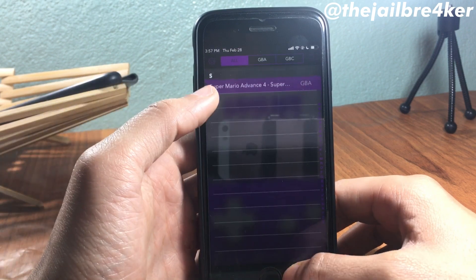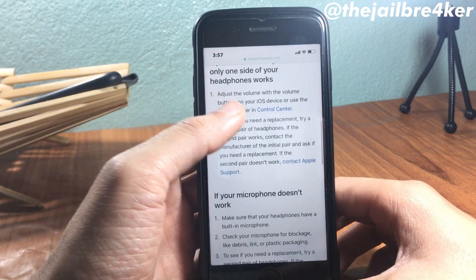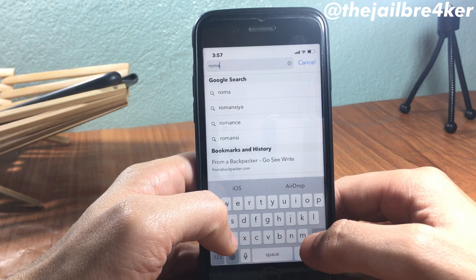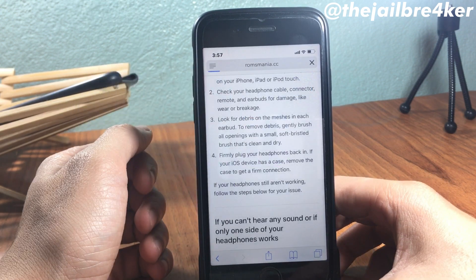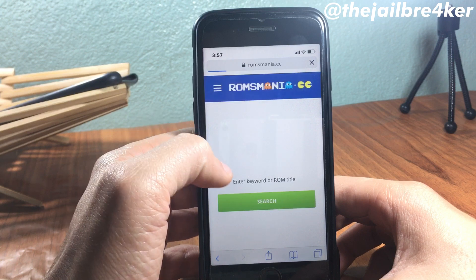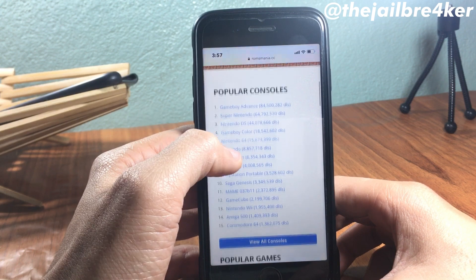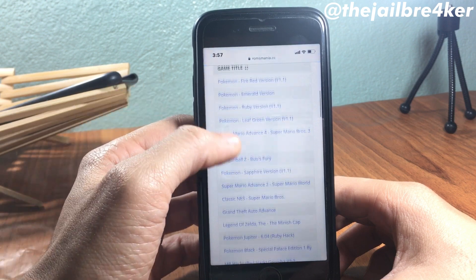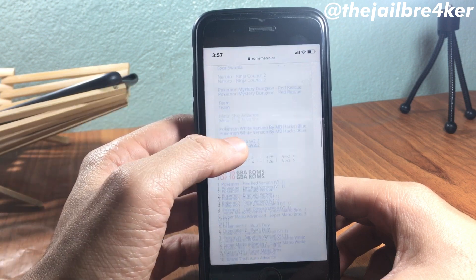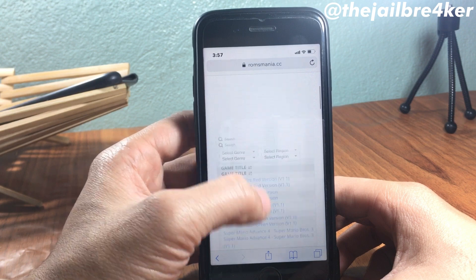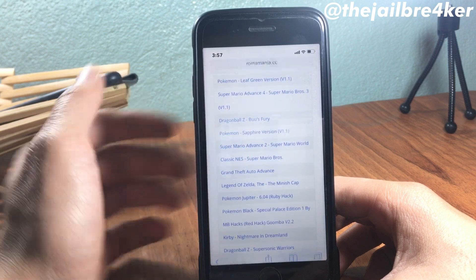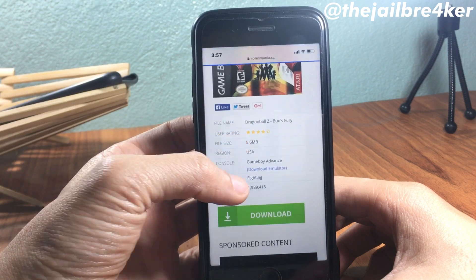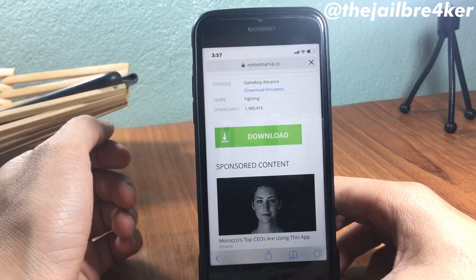I'm going to return to the menu to show you how to get games. Head over to Romsmania — I'll have that link below this video as well. You can see all the games listed there. Search for the Game Boy Advance game that you want; I'm going to pick one randomly to show you how to import it into the GBA app.